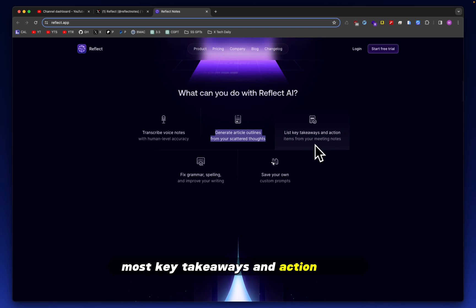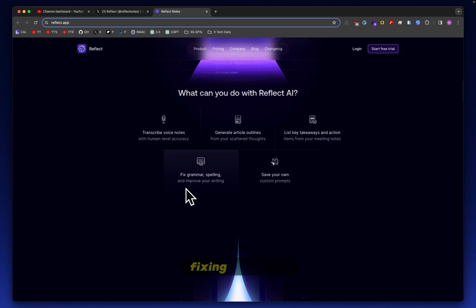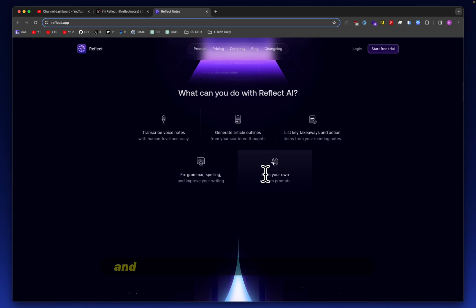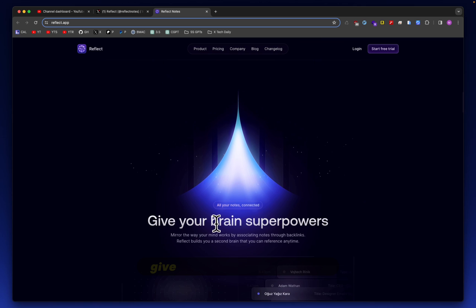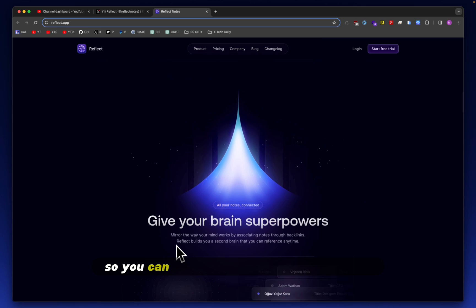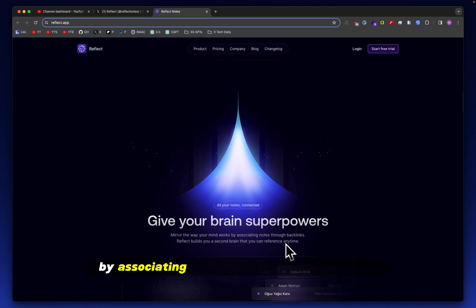List key takeaways and action items from your meeting notes. Fixing grammar, spelling. All right. And then save your own custom prompts.